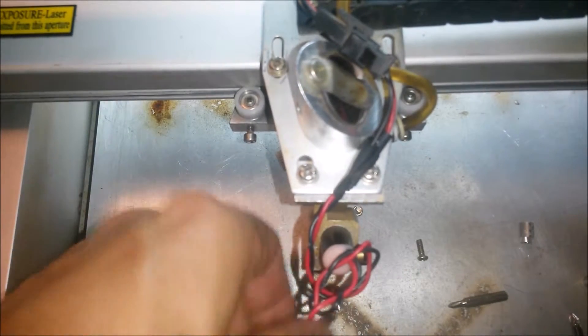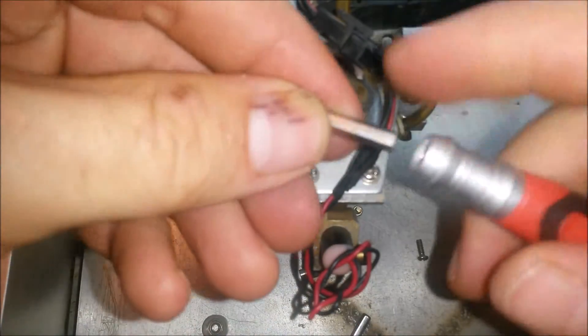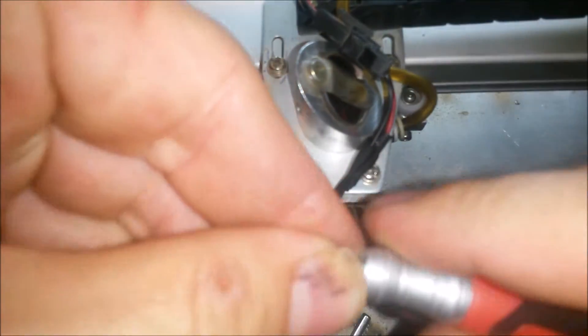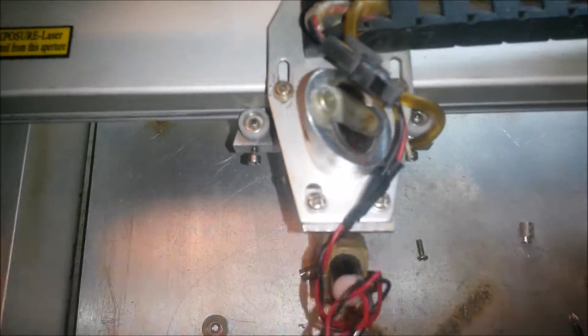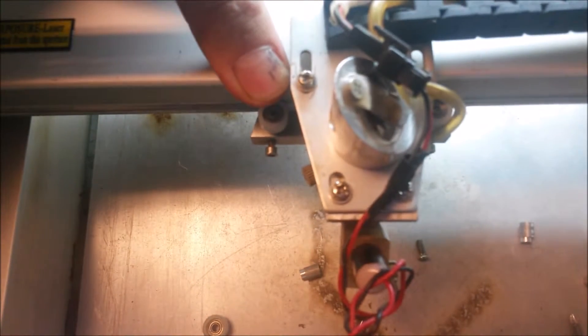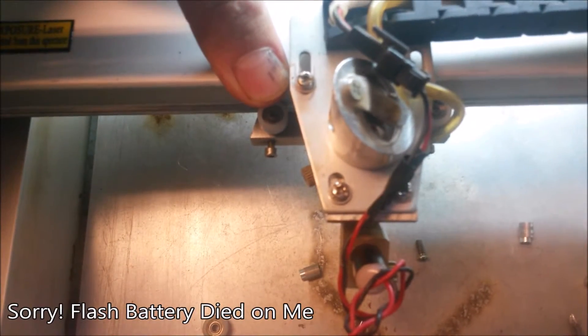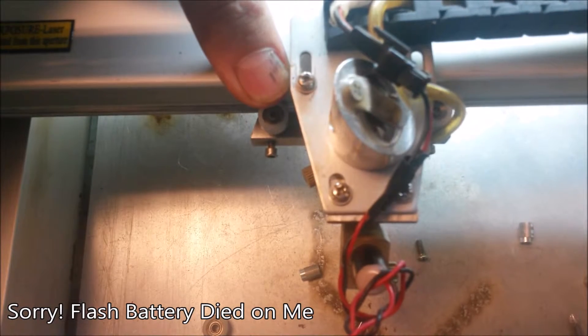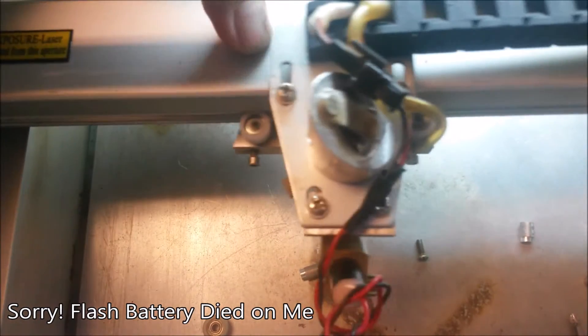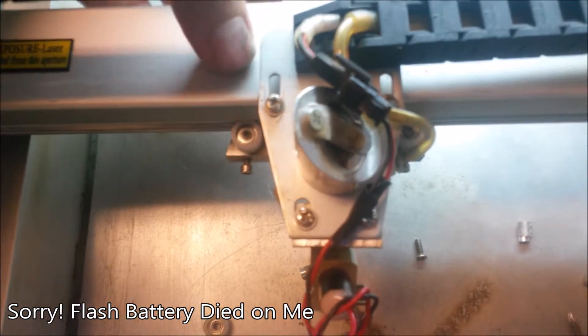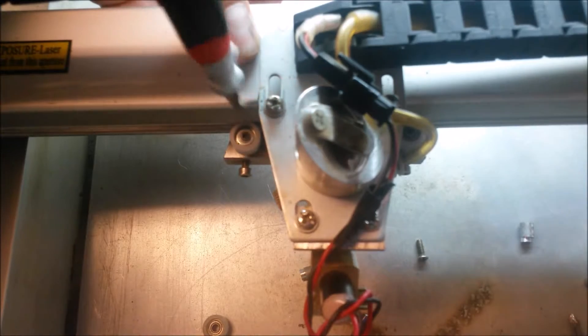Then we're just going to take our small Phillips screwdriver bit, hold the carriage, and simply adjust.